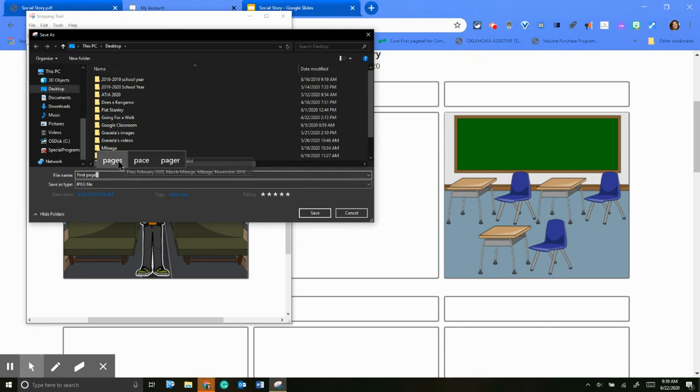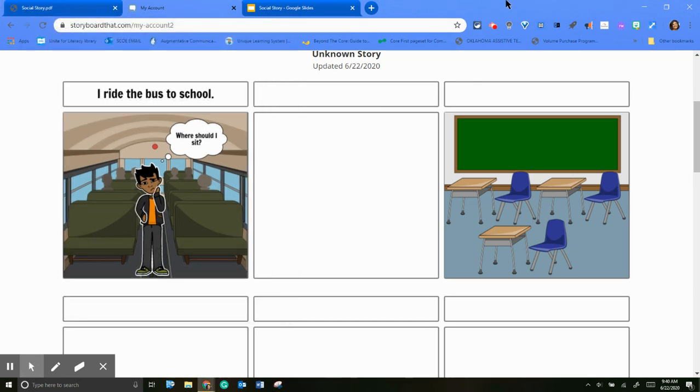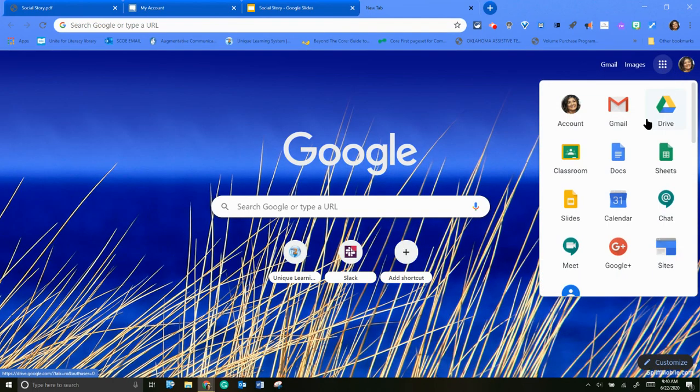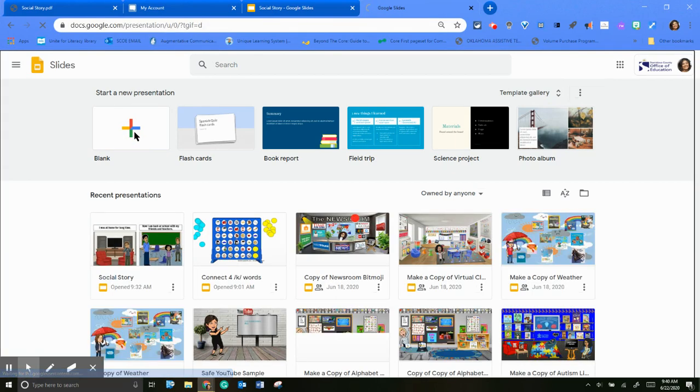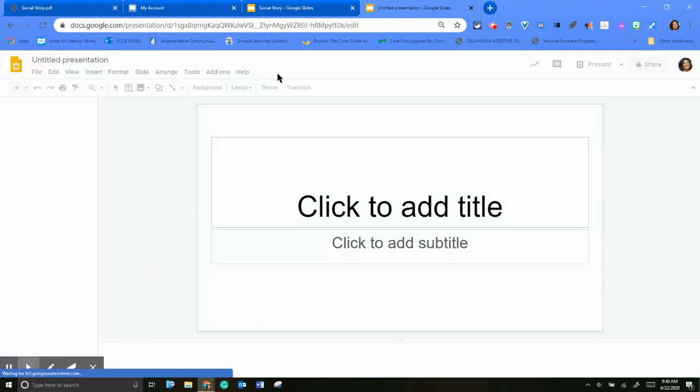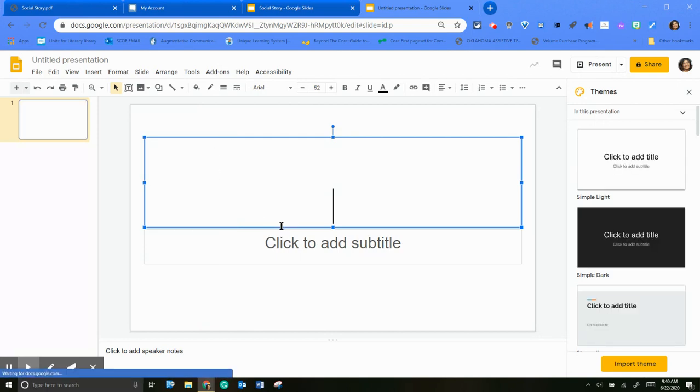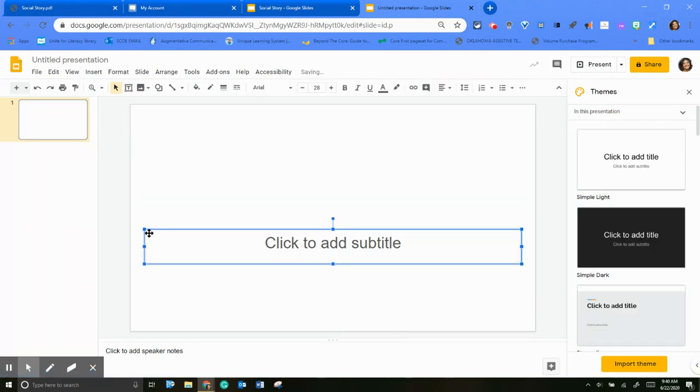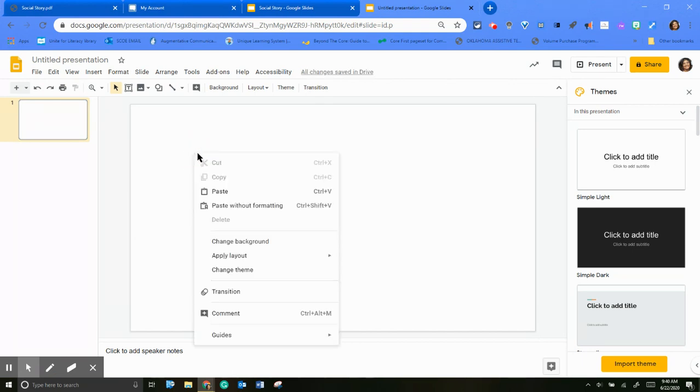And then what I did was I opened my slides. And I made a new one. See, I've already done the other one. I'm going to take that off. And then I'm going to paste it.